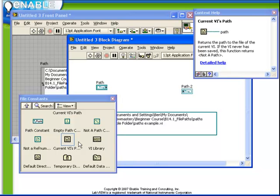Because if you use the second type, which is otherwise known as an absolute path, then if the file was moved to a different location or run on a different computer, which may have a hard drive called D or E or some other letter, then all of your file saving wouldn't necessarily work correctly. Whereas using a relative path based on the current VI's path will always be correct.